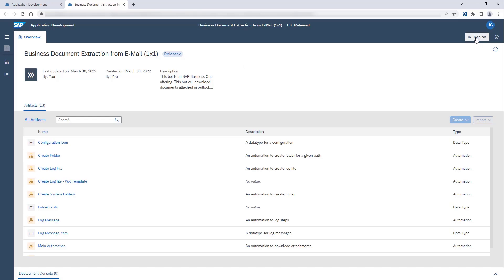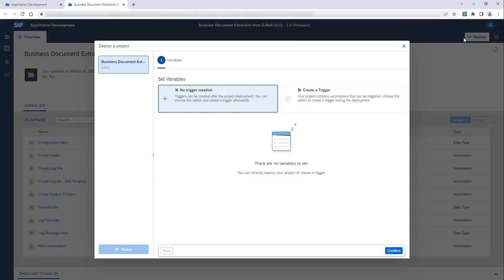At this point, a wizard will guide you through the steps of deploying a bot. In the first step, you can choose to create a trigger for the bot. To do so, select the Create a Trigger option.